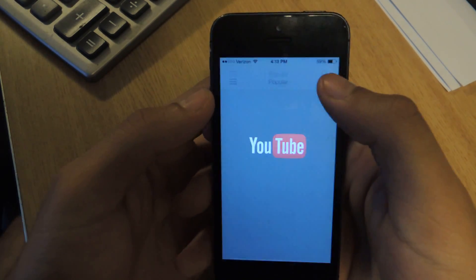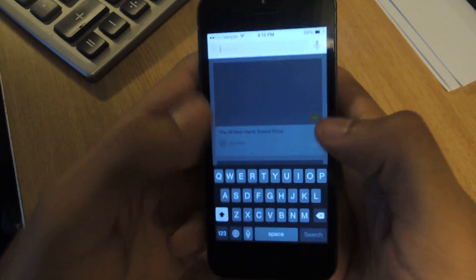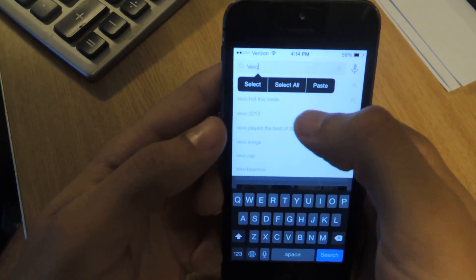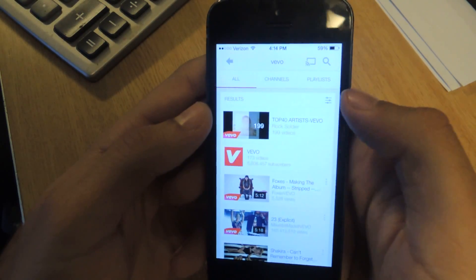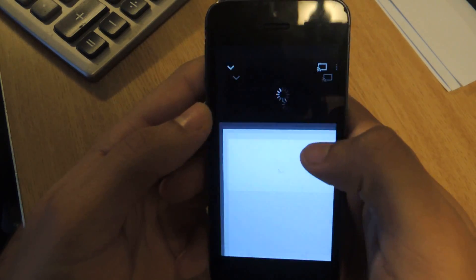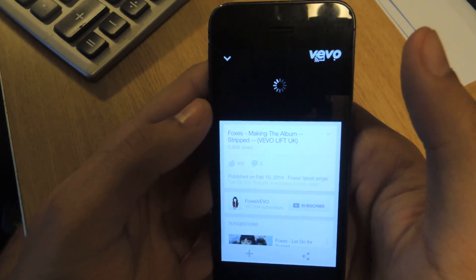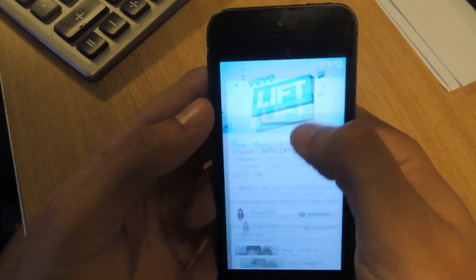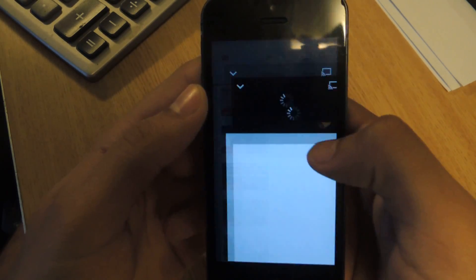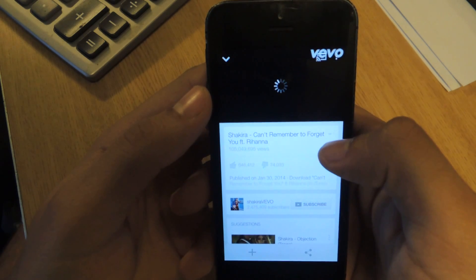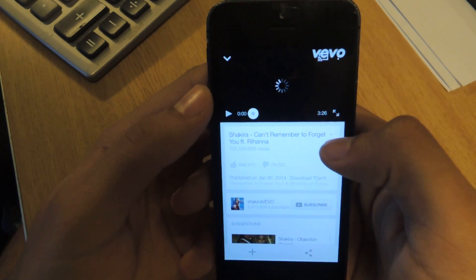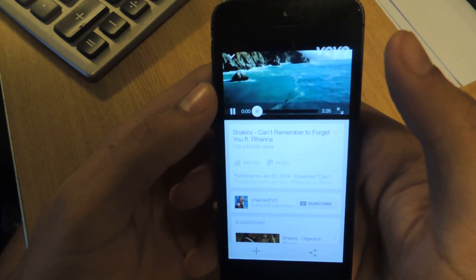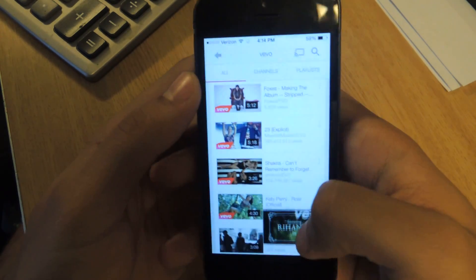Now we'll head over to YouTube and open up a Vivo video — because Vivo, like I said, they have a bunch of advertisements. So we'll just watch the same video, and there should be no advertisement. There you go — no advertisement for that one. Let's try another one, and while it loads, no advertisements. And it's that easy.